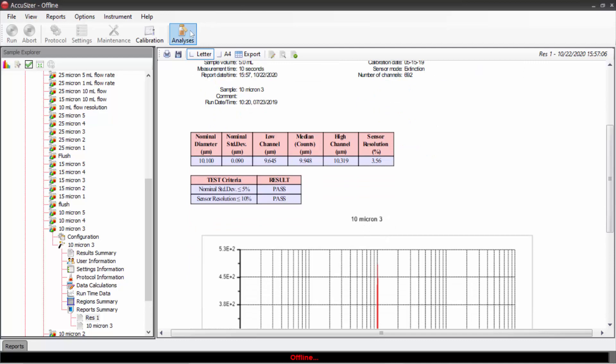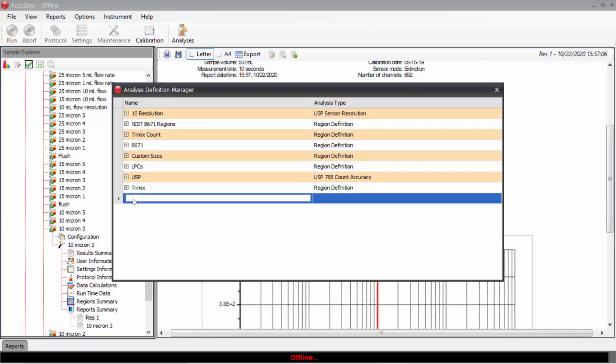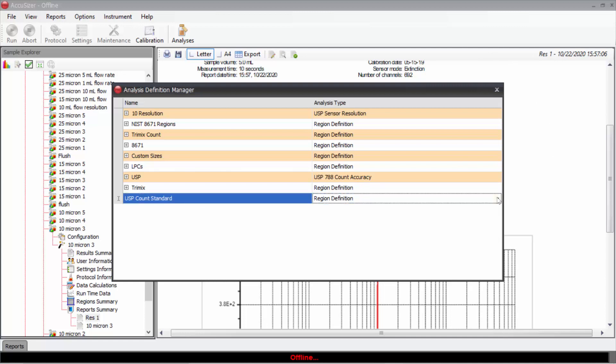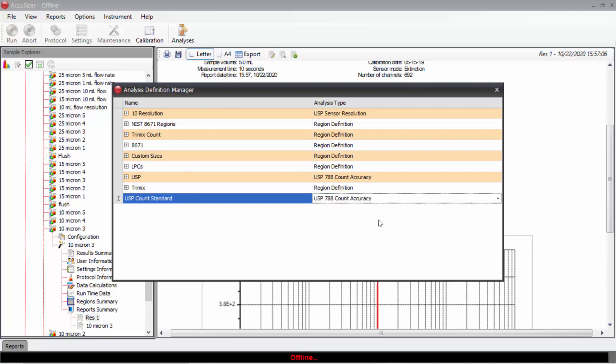I might also want to create the regions to do the USP count standard. So I'll come here and enter USP count standard. Come over here and select that as a type. So I'll do count accuracy.